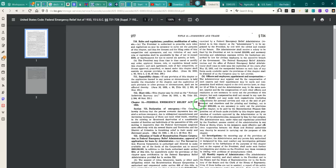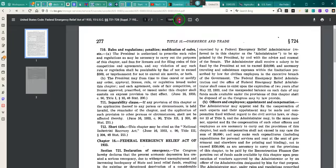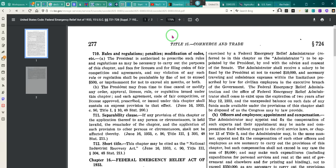Federal Emergency Relief Act of 1933 — Section: Commerce and Trade. Oh, this is Title 15. So that's going to be your first clue. This has been codified, ladies and gentlemen.